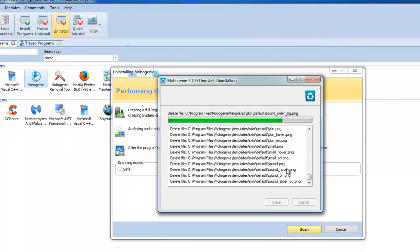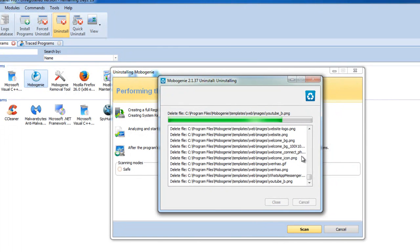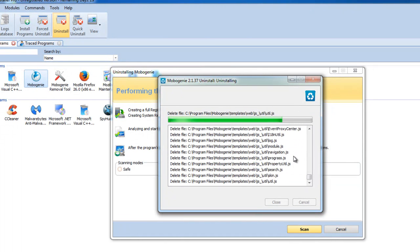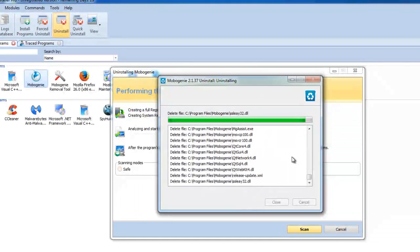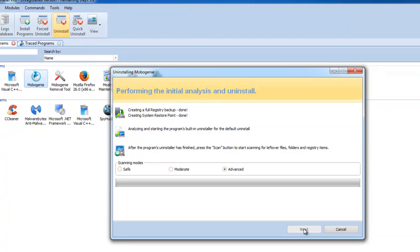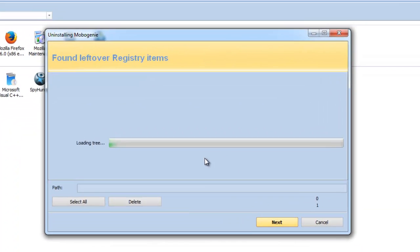Here you can see it is running the standard uninstaller, just like what you can do in the control panel. This scan for leftover items can help you get rid of lots of leftover items from any program, because usually all programs — good or bad — leave unnecessary files on your hard drive. Let's see what Revo Uninstaller will find for Mobogenie. First of all, it scans for registry keys.